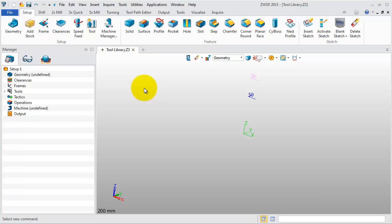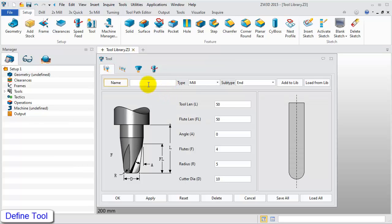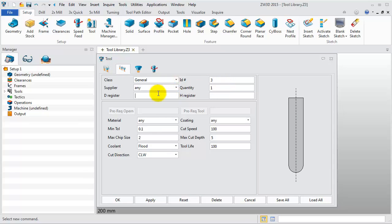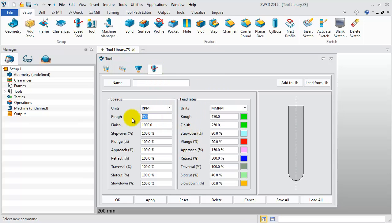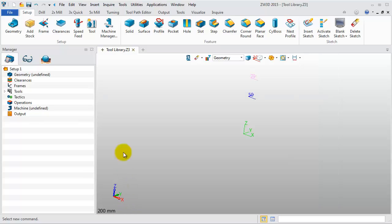Next, we will define the third tool using the same method. Right-click on a blank area and select the Tool Manager in the mini bar. Input the tool name as D8R4 and set the flute length to 20, tool length 40, radius 4, and tool diameter 8. Set the tool number, D register, H register to 3. Then choose Speed and Feed Rate and set the speed and feed rate for the finish and rough cutting. Click Save All and select Tool Library. Then click OK and close the Tool Manager.